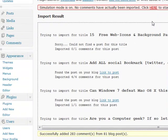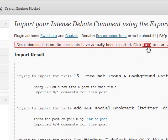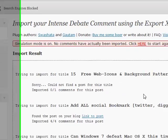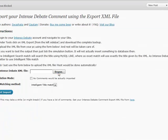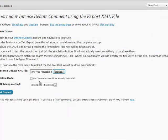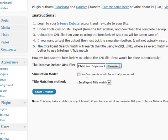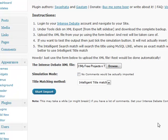If you want to import without the simulation mode then you just click here. Again locate the XML file and do not tick the simulation mode this time. Leave the title matching method as it is and hit start import. And obviously you have to wait a little bit for the process.